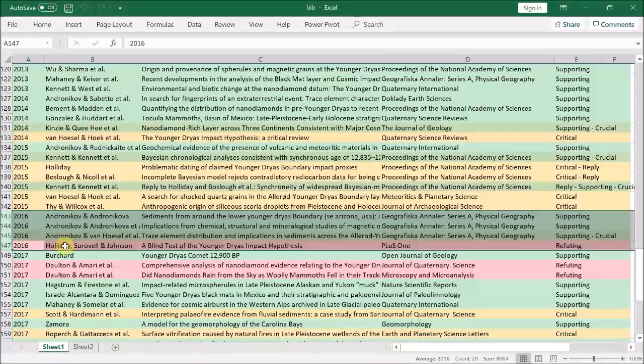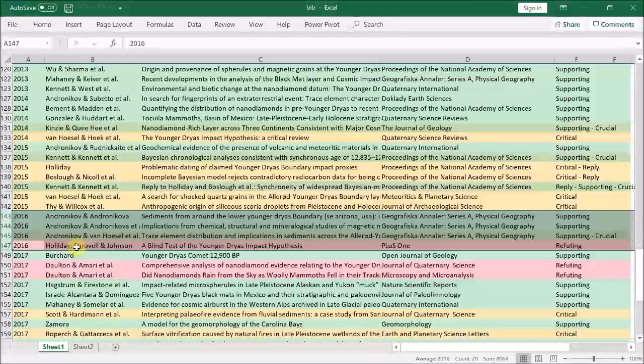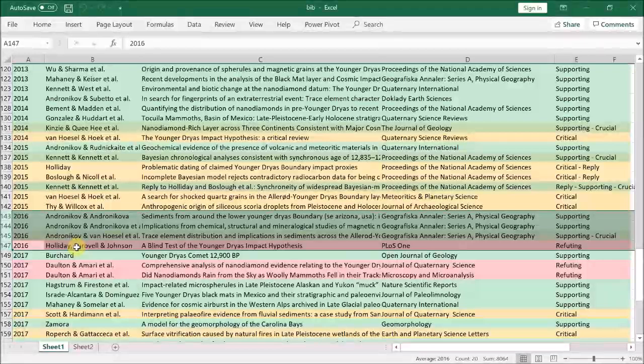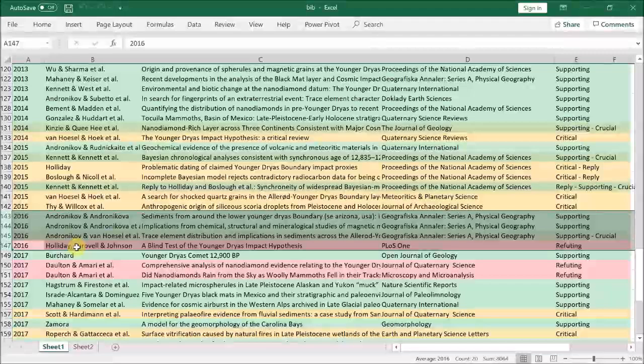Now, given the strength of the evidence so far, which I've just been through, papers that now take a contrary view to the impact theory can be viewed with some doubt or suspicion as to their motives, as it's really quite an irrational position to take from here on, unless of course they have some extremely good evidence of their own.